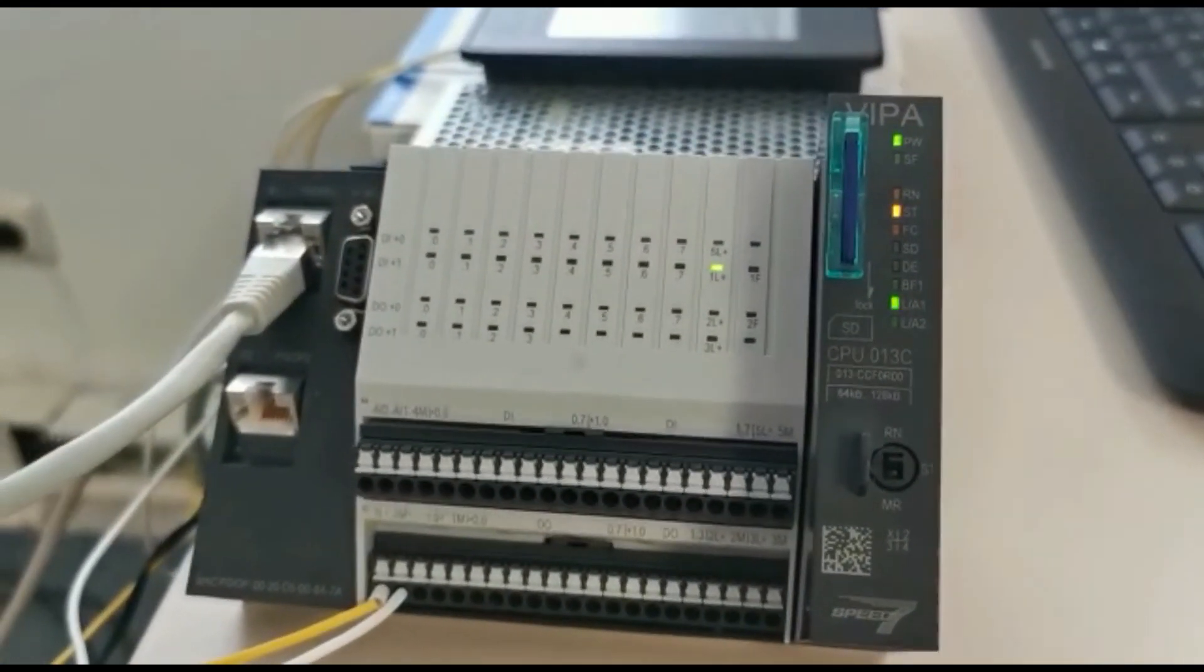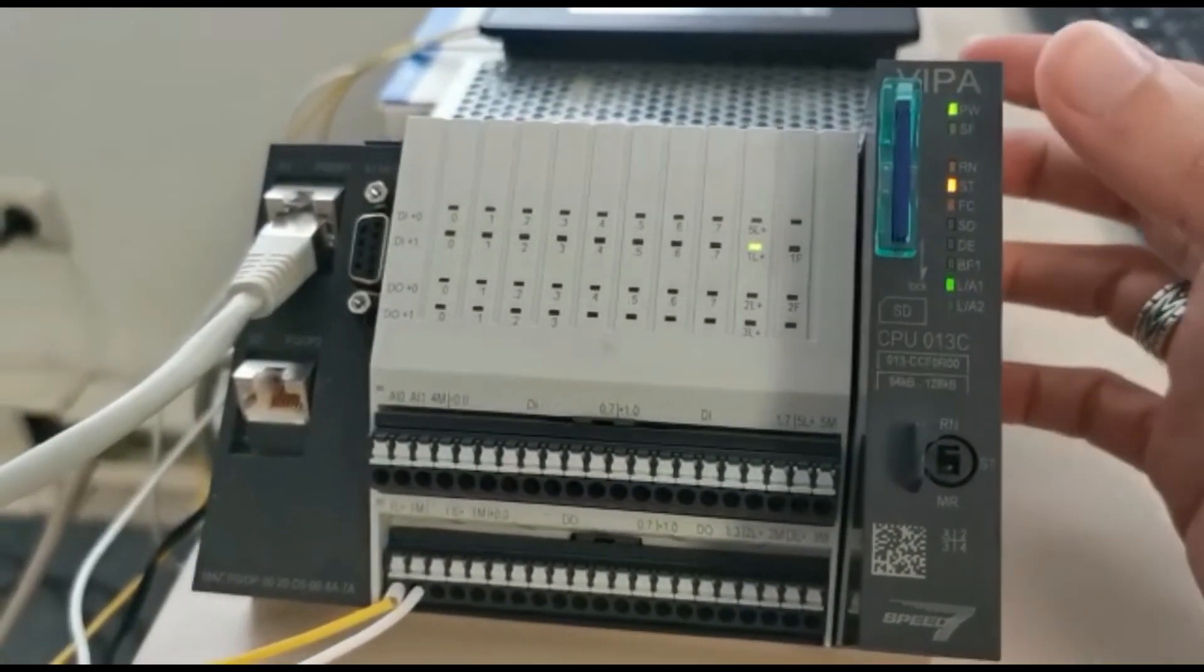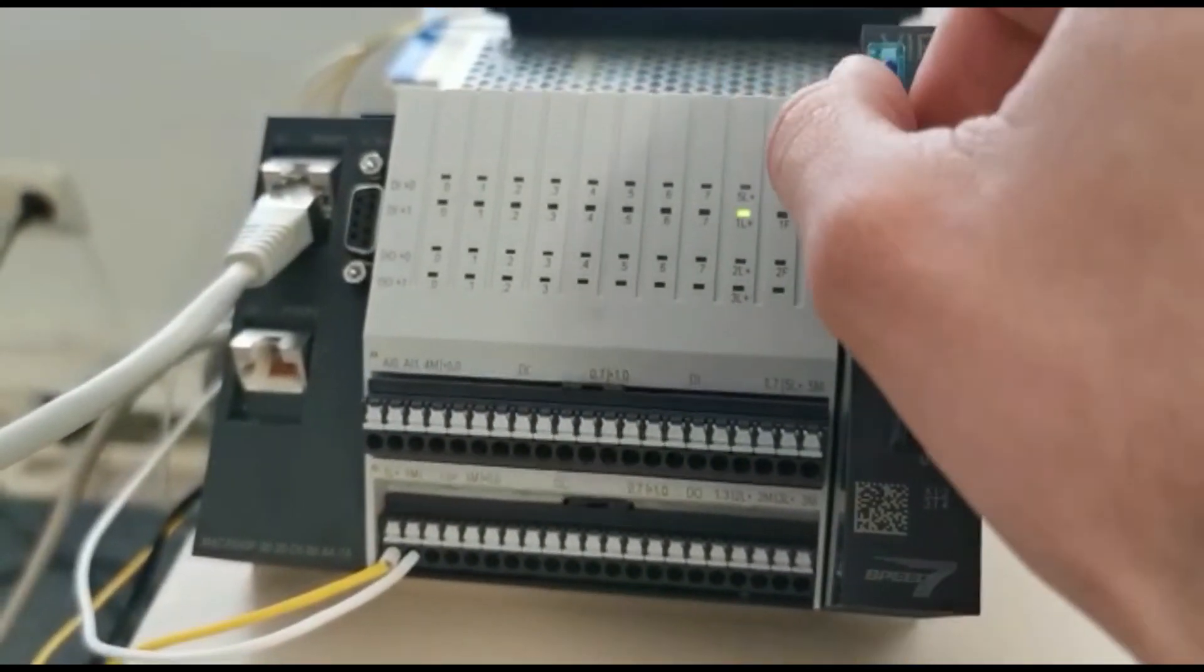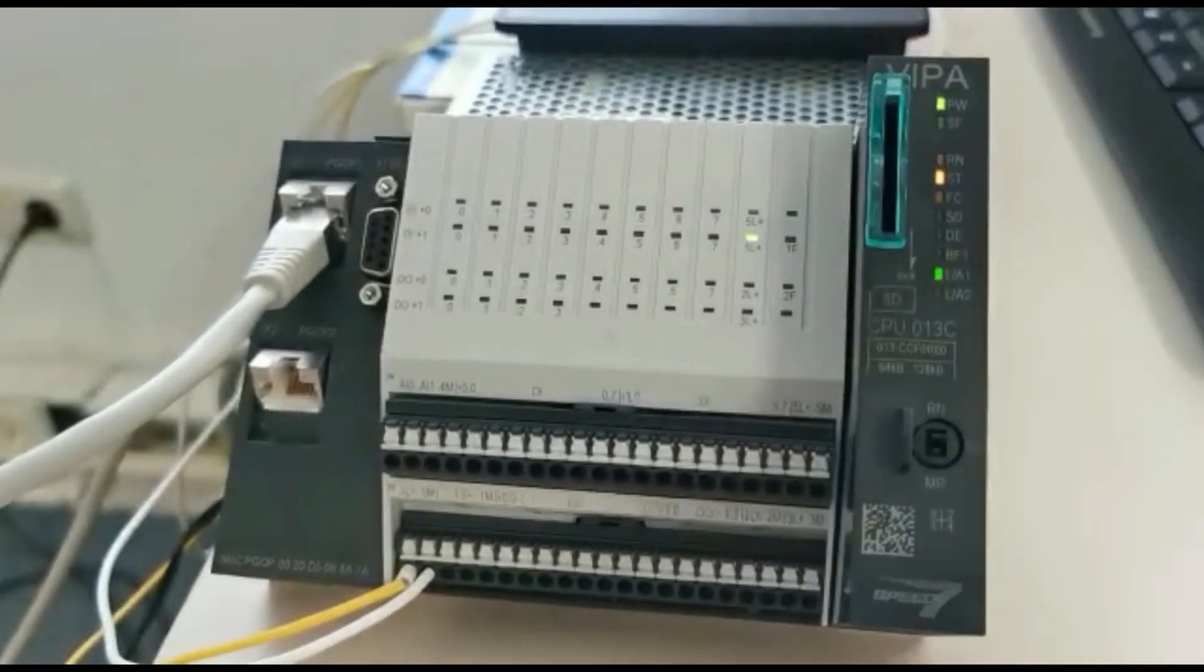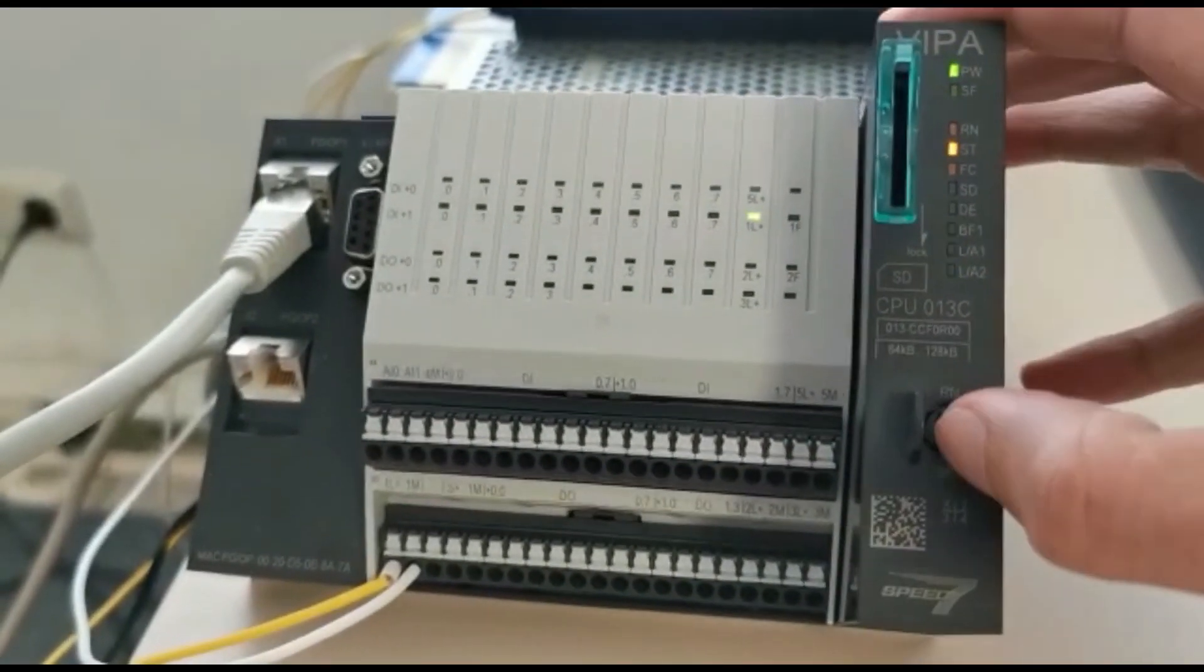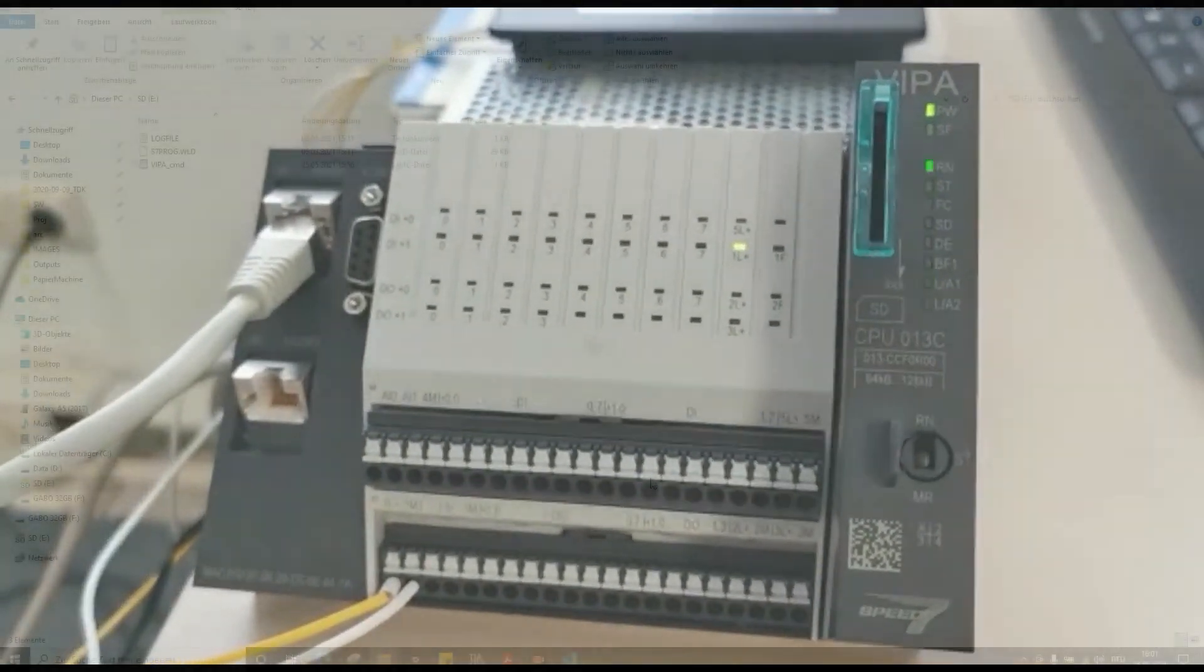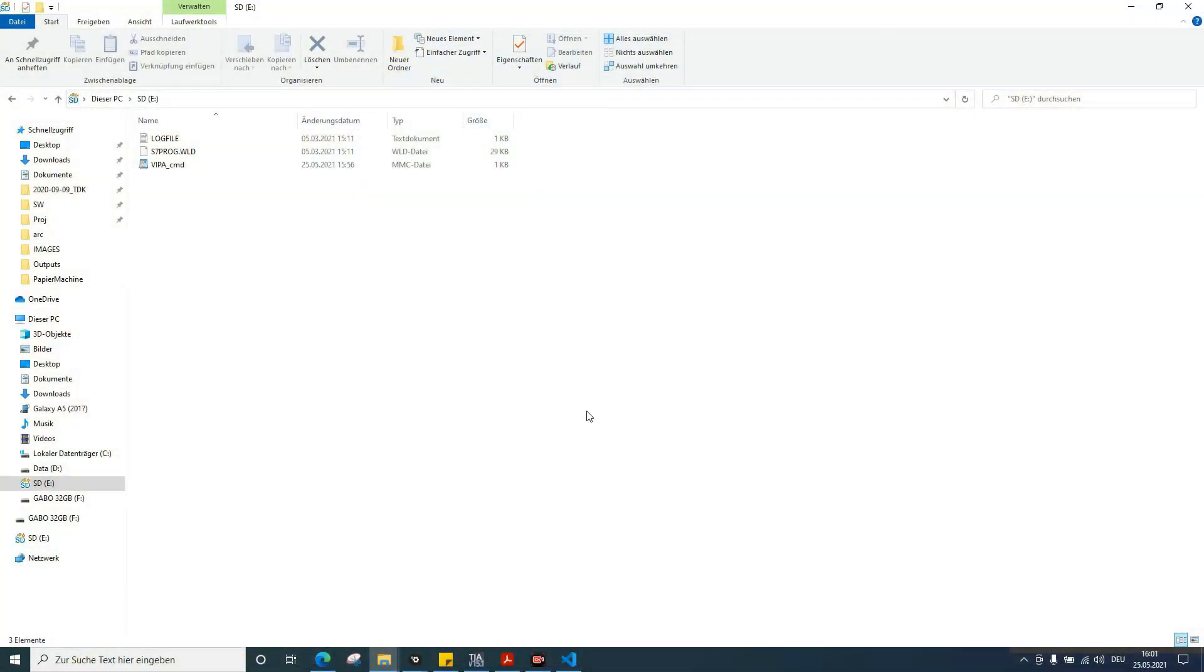After that, we can remove the SD card and put the PLC back to run mode. Then we check the backup.